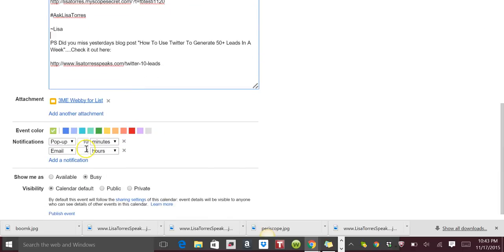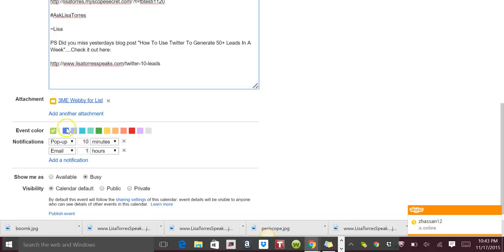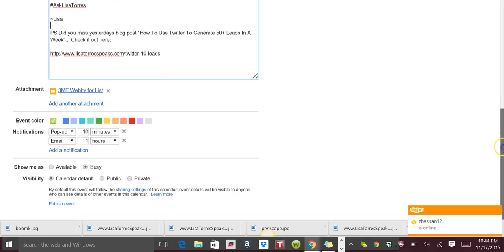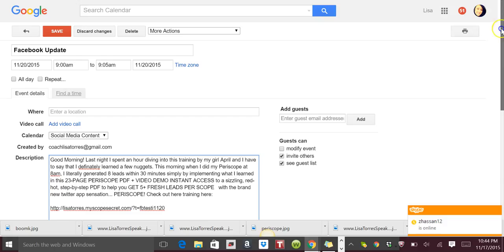And if you scroll down here you can say, 'Okay, I want to get a pop-up to remind me to post this 10 minutes' or 'Send me an email an hour before' or whatever. And then of course you can color code it there and click save. And when you do, you'll see it here.